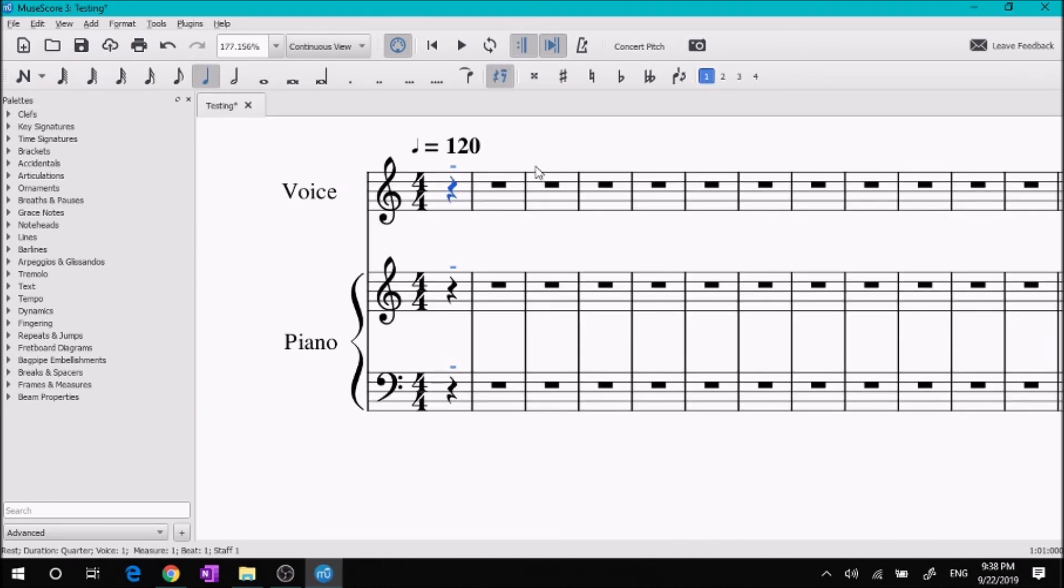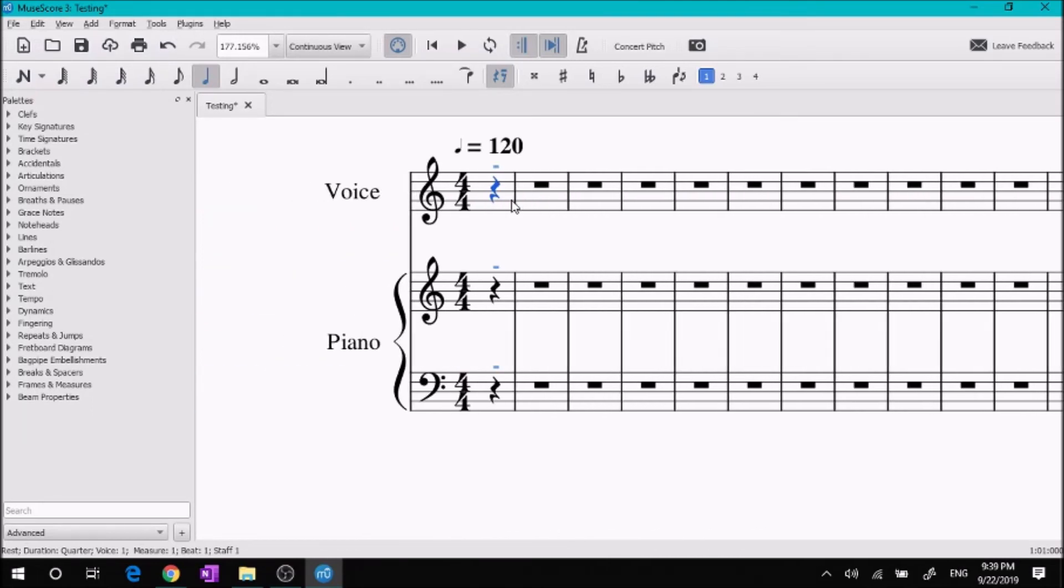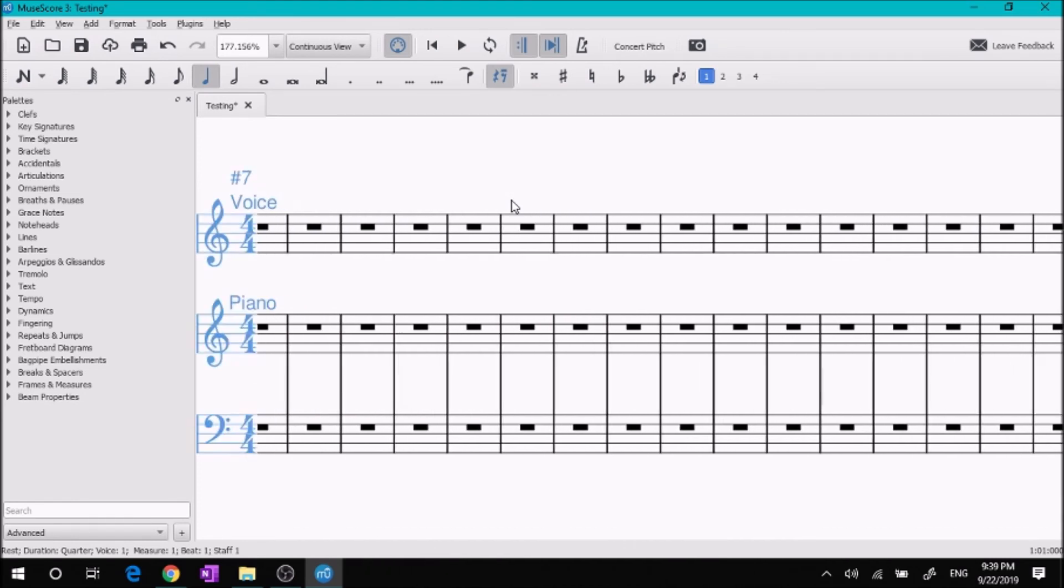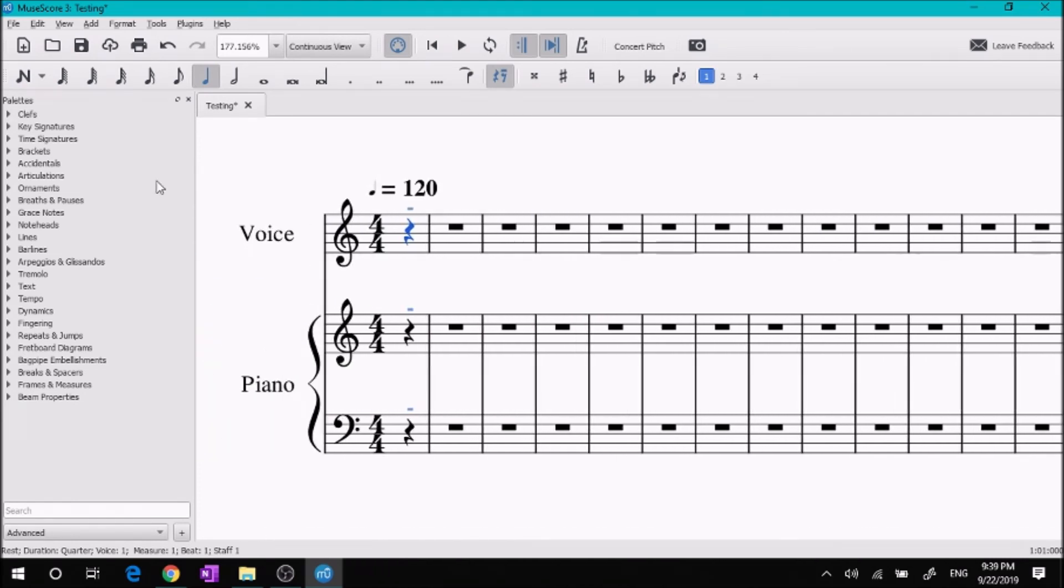So that's basic MuseScore function: note input, creating a new score. That's all I'll show you today, and we can do other MuseScore tutorials later on. So what I'm going to do is save this in my scores for later use.